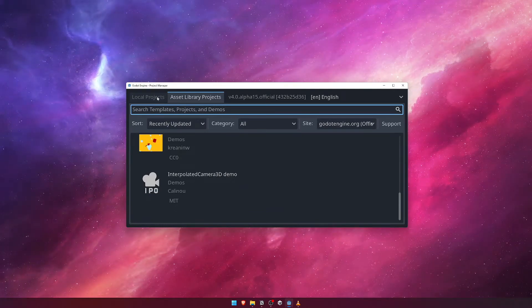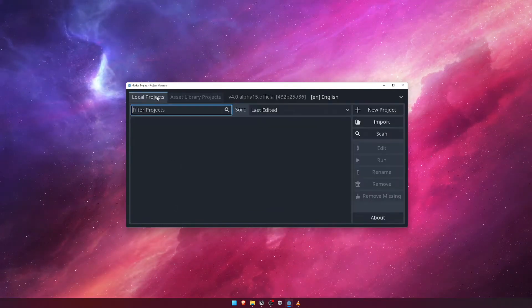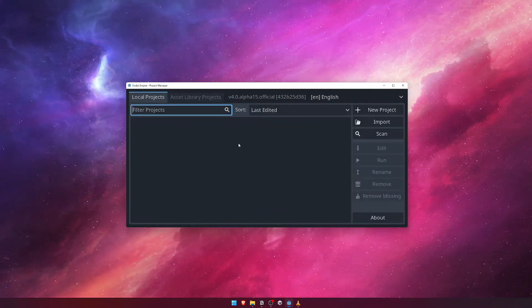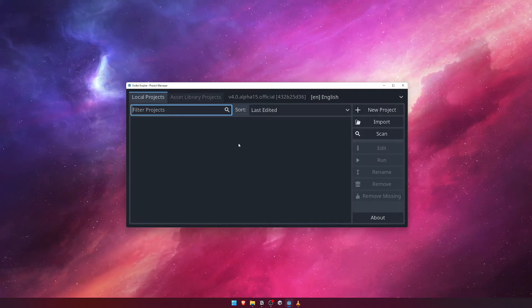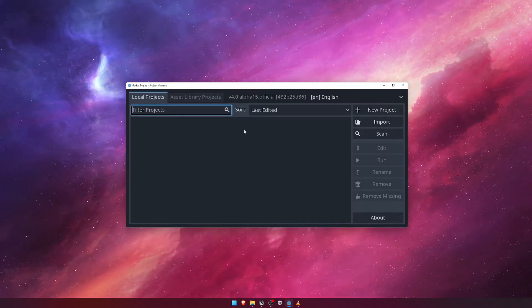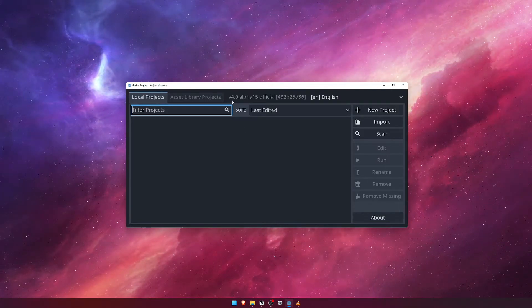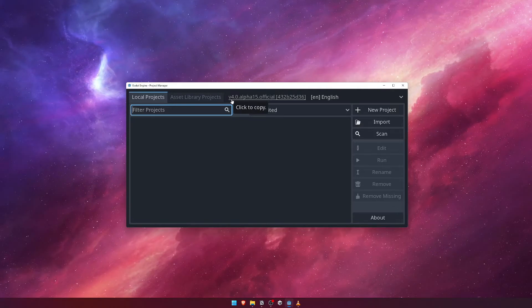One useful thing to note here is that you will always be able to tell exactly what version of the Godot game engine you're running by looking at the top right of the Project Manager. Here you see at the time of this recording I'm running Godot version 4 alpha 15.